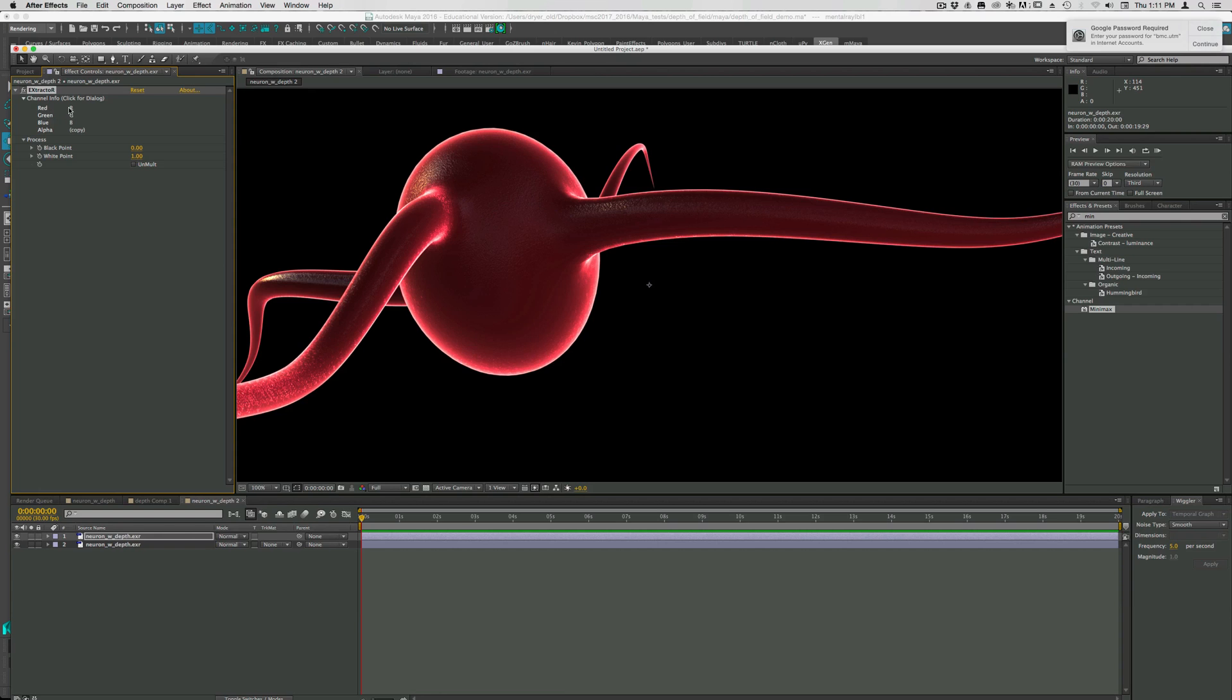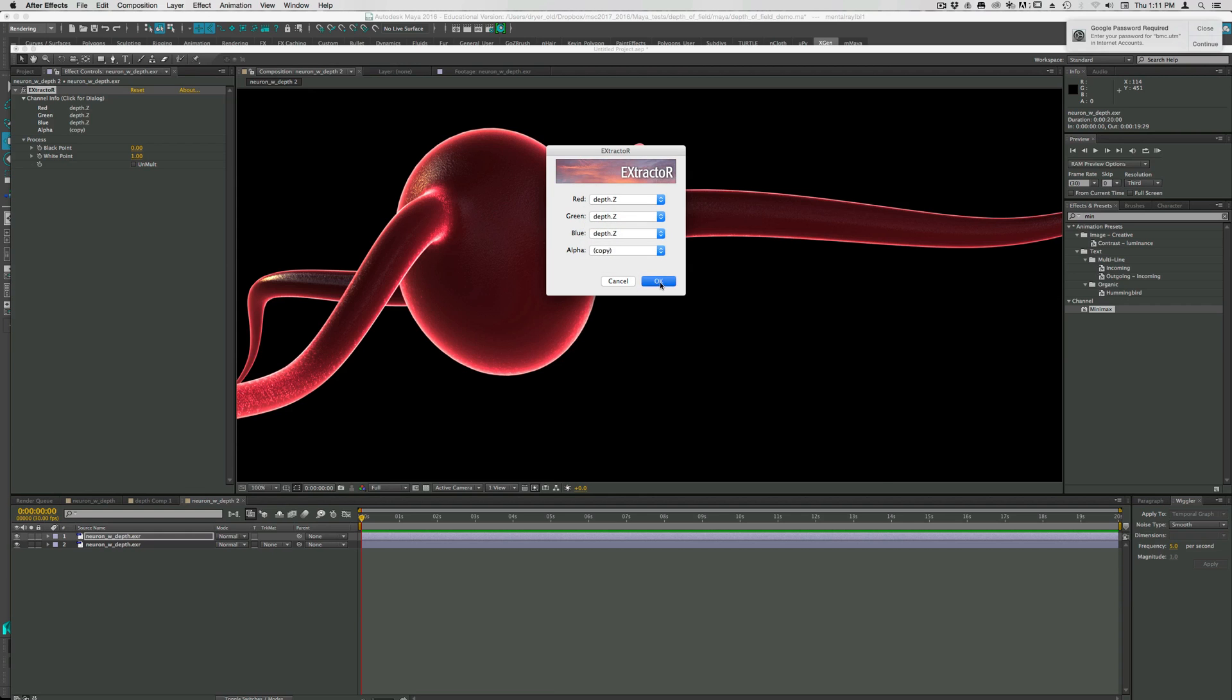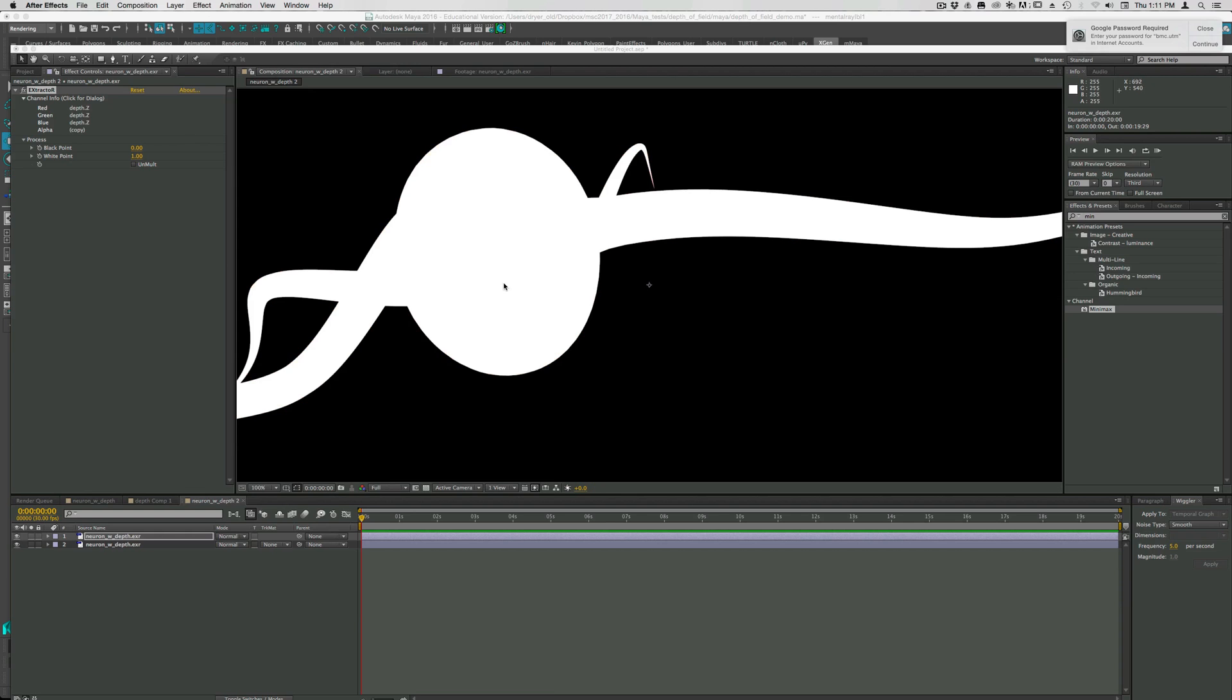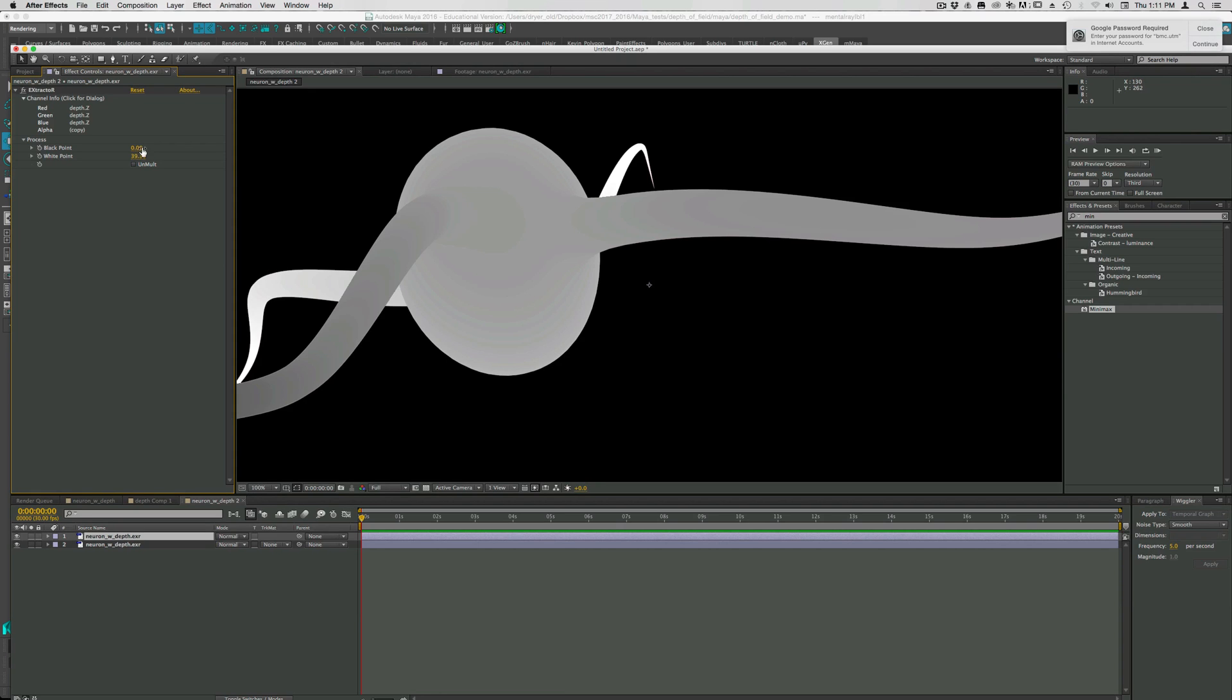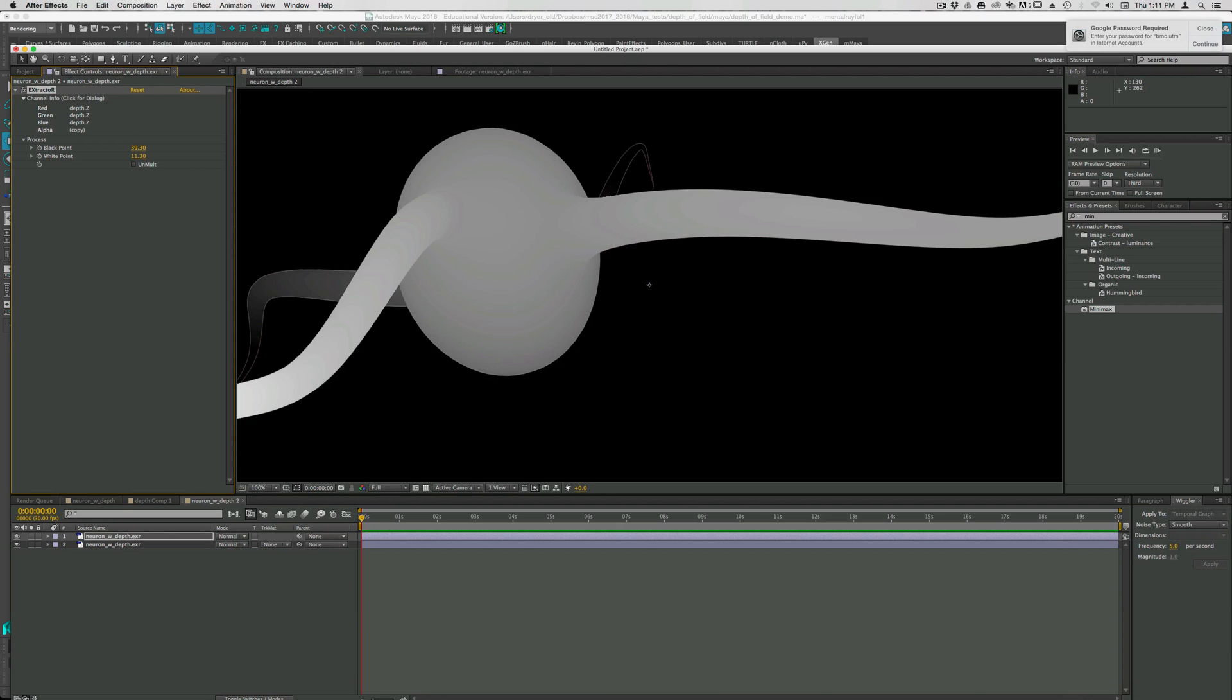I want to change red, green, and blue to depth. Leave alpha alone. We get something like this, we just have to adjust the white and black point. I think I did this already. Oh no, I want to reverse this.